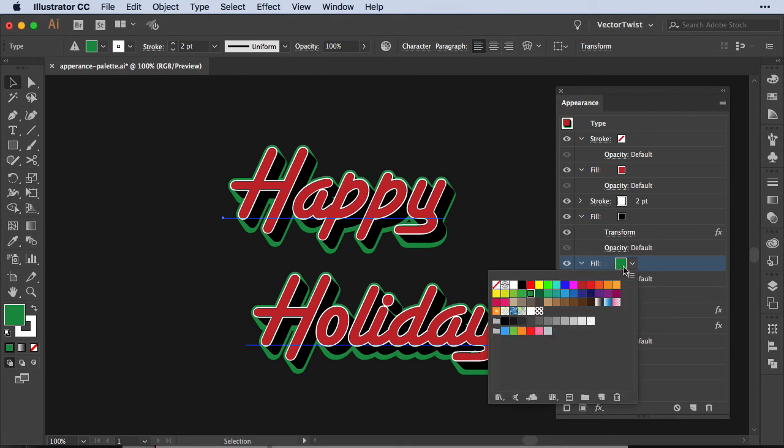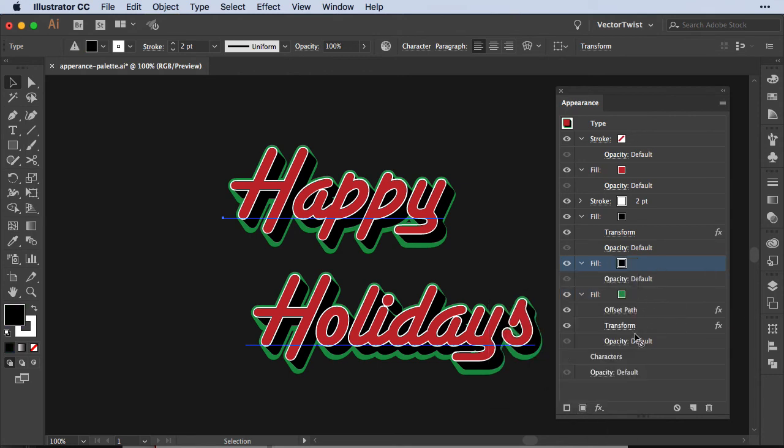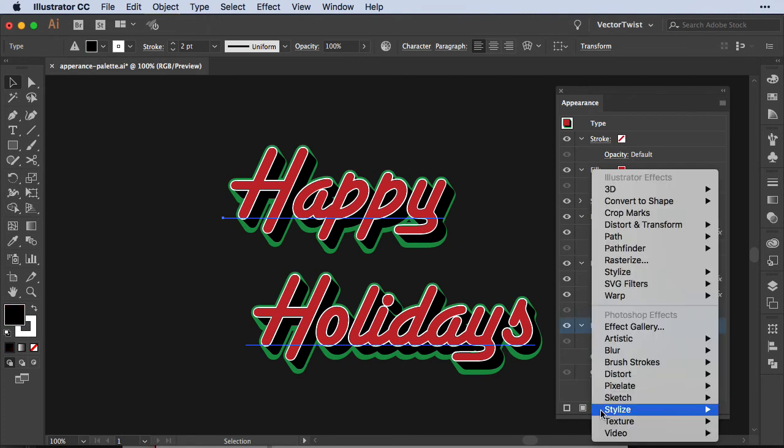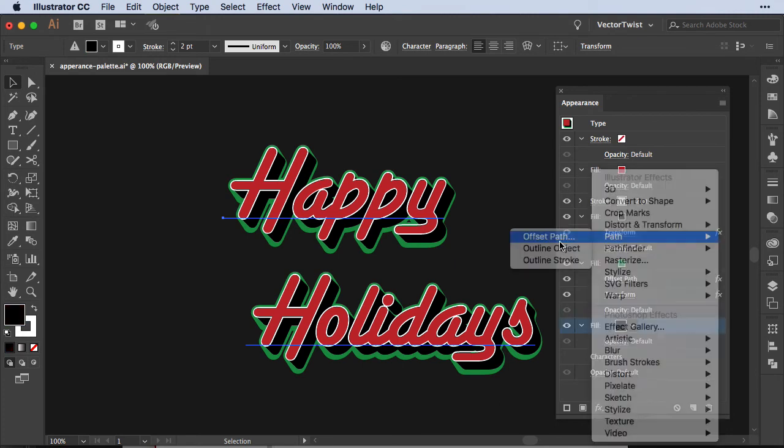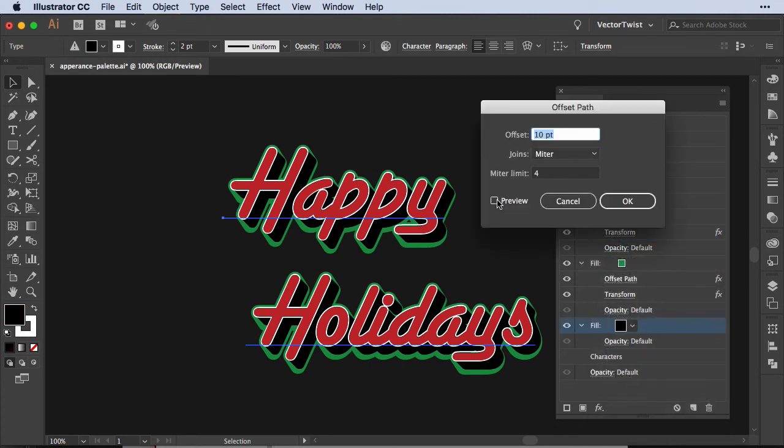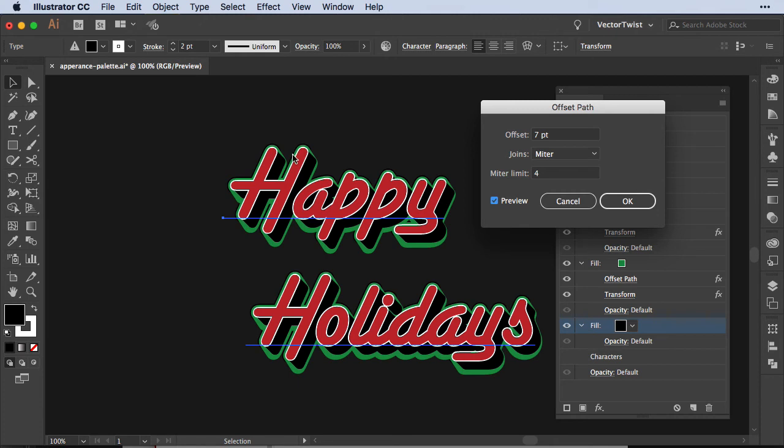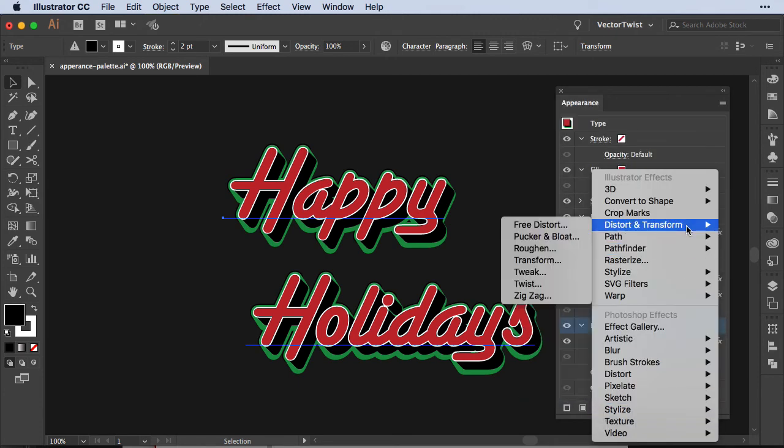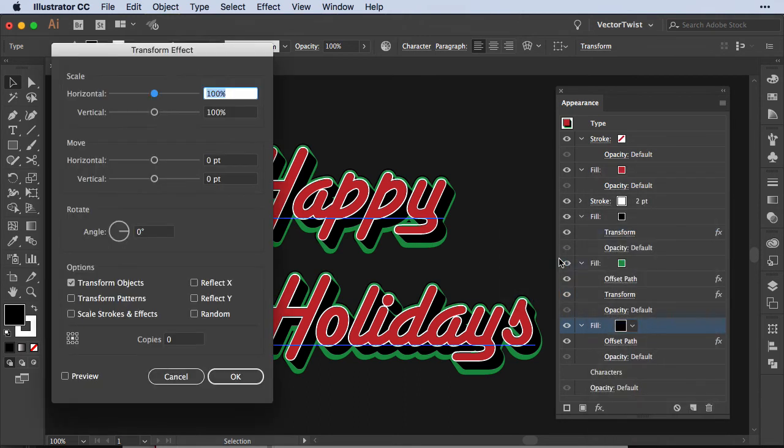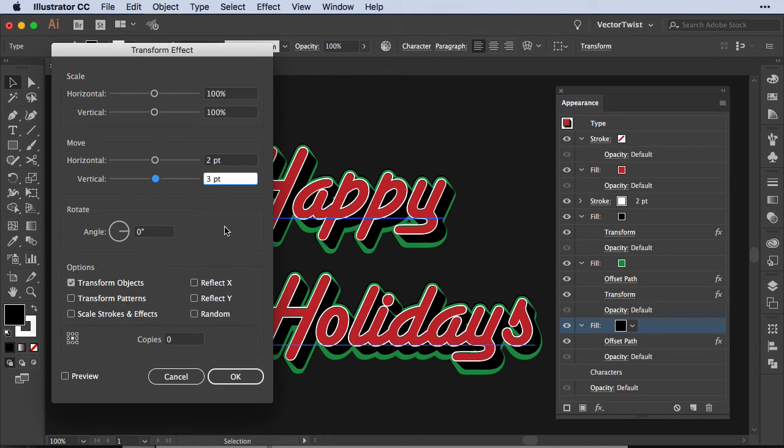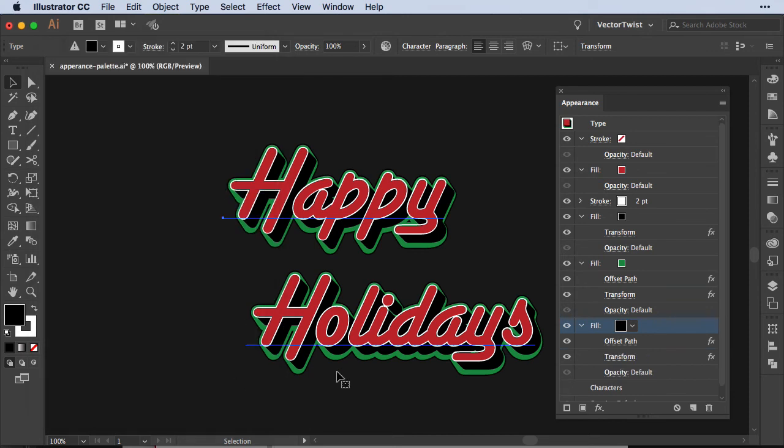Let's add another fill, set it back to black, drag it underneath the green fill and let's add another offset and transform. So back to add new effect, offset path, let's offset it by seven points, check the preview. We have it offset just a little bit, you can see it here, press ok. Next, back to distort and transform, transform and here again we're going to set it to two points and three points for vertical move, check the preview and see how many copies we need. I'd say six copies again and then we press ok.